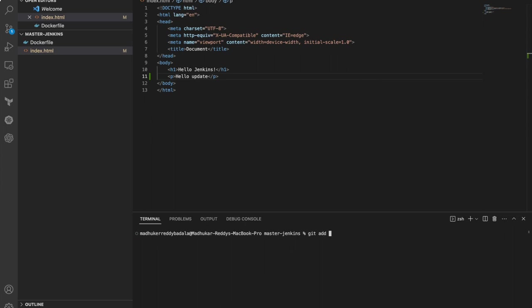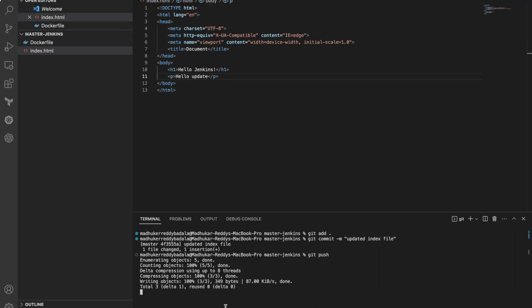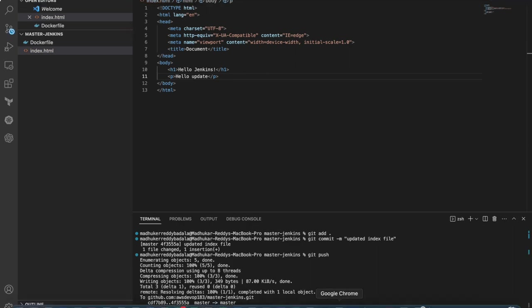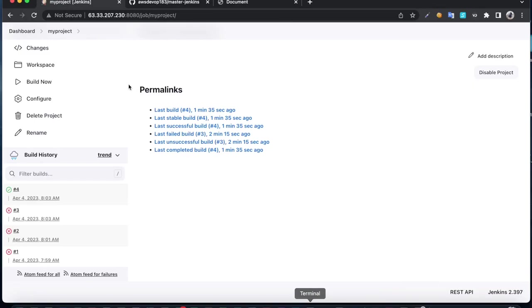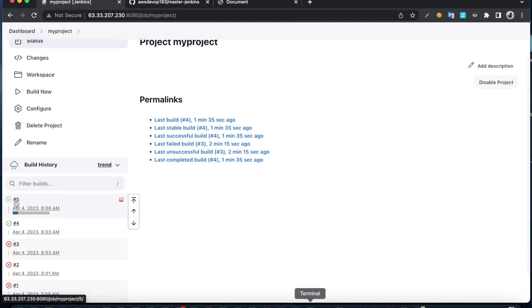I'm going to add, commit 'updated next file', then push it. Once you push it, Jenkins is going to detect the new changes and build automatically. We don't need to do anything.